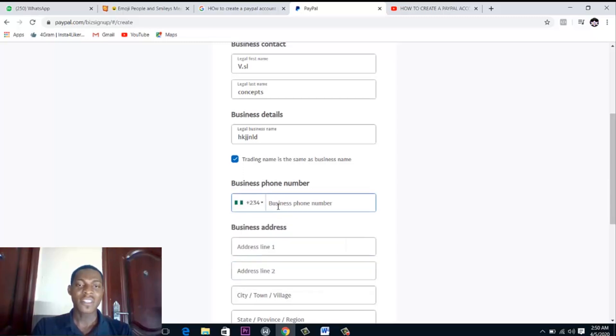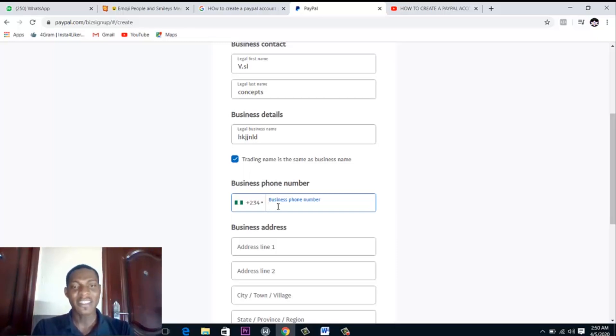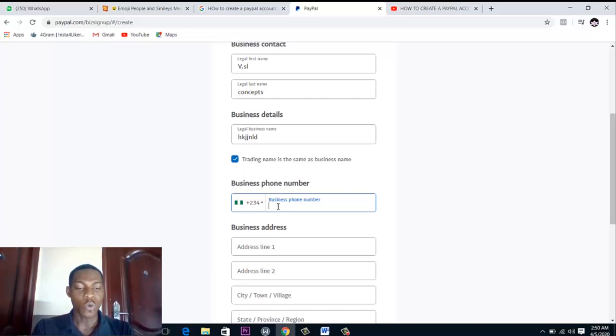And put in your Nigerian phone number, a phone number that you can receive SMS confirmation from, because they are definitely going to send you an SMS confirmation. So put in a phone number here.